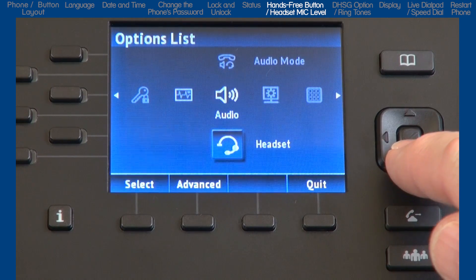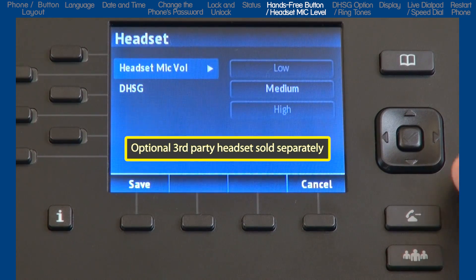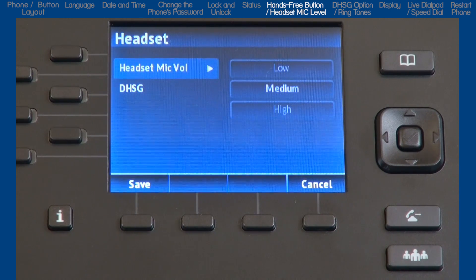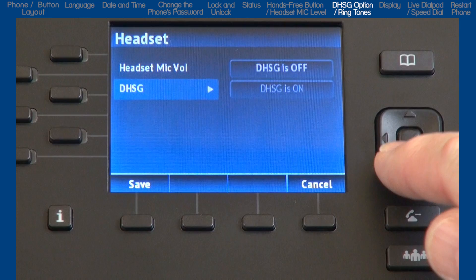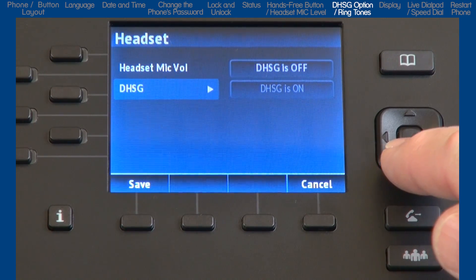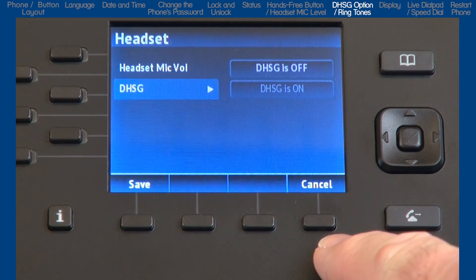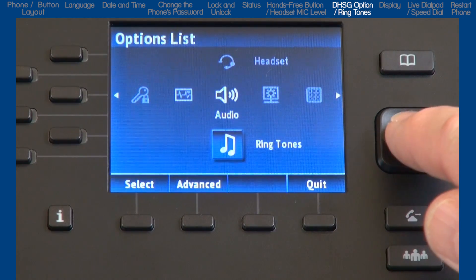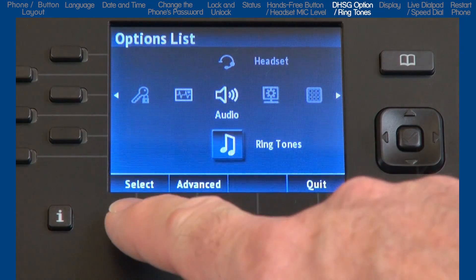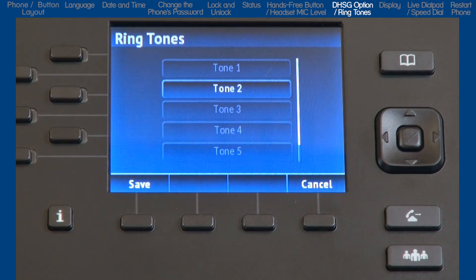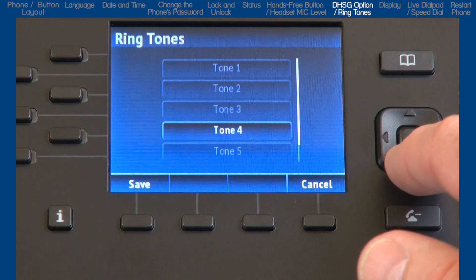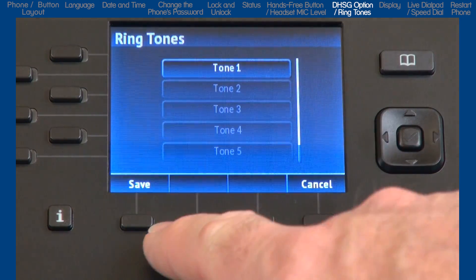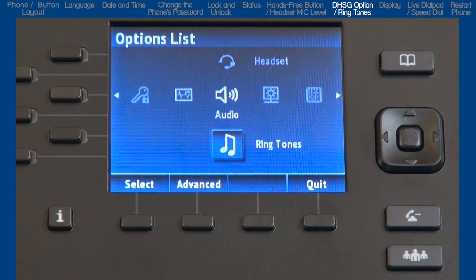Arrow down to the next sub-option: headset. If you're going to use a headset, this sub-option lets you select the headset microphone volume. This sub-option is also where you would select if you're using a DHSG headset. I will not be using a headset, so I will press cancel to go back one screen, and then arrow down to ringtones and press the select soft key. Here you will arrow through the choices, highlight a ringtone, and press the save soft key to save and begin using that ringtone.